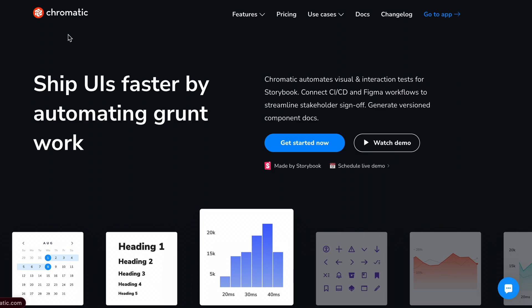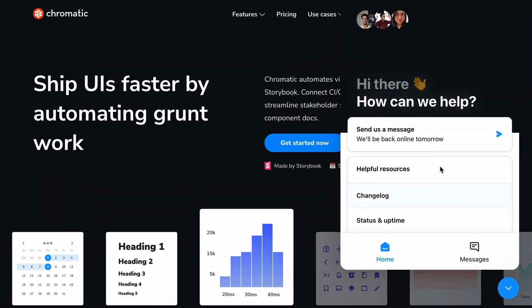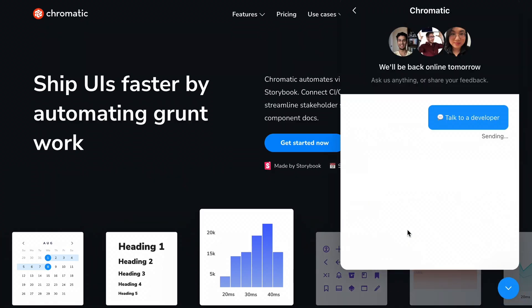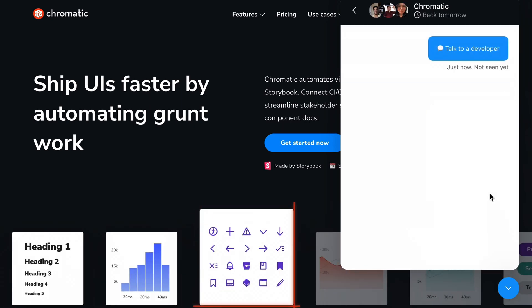At Chromatic, our goal is to improve the UX of the internet, and we do that by helping teams like yours ship high-quality UI faster, more confidently, and without the grunt work. Thank you for watching this introduction to Chromatic. If you have any questions, feel free to hit us up in the Chromatic support chat. If you want to learn more about Storybook, we have some videos right here for you. We'll catch you in the next one. Bye.